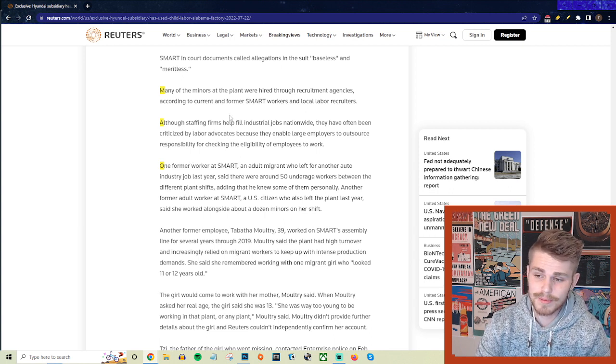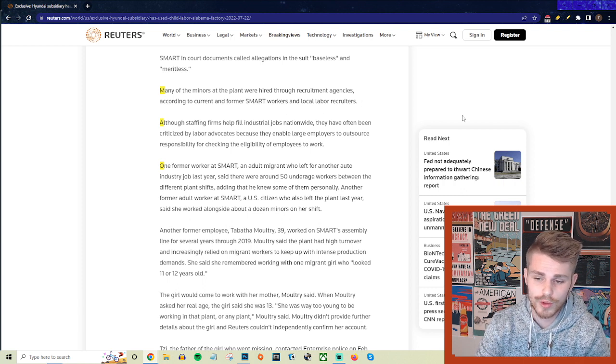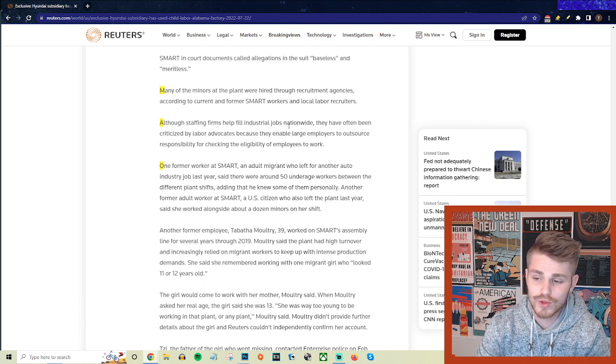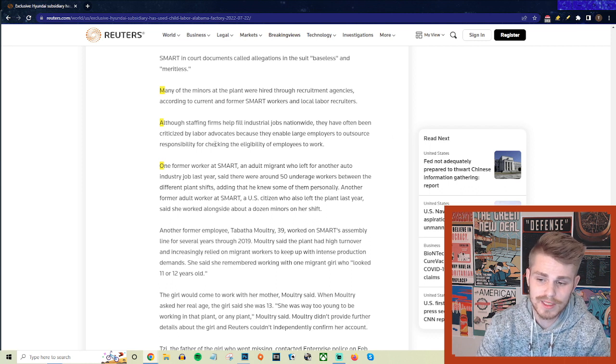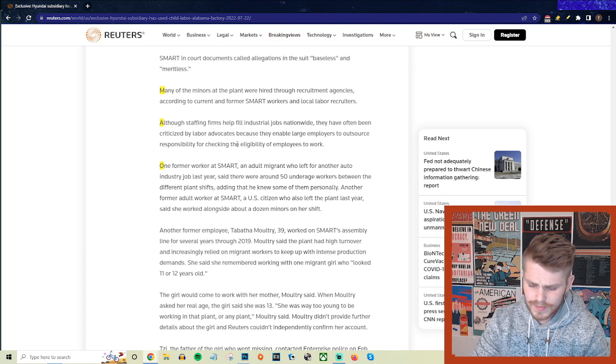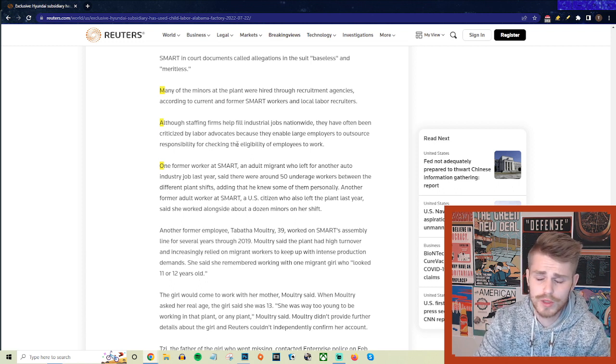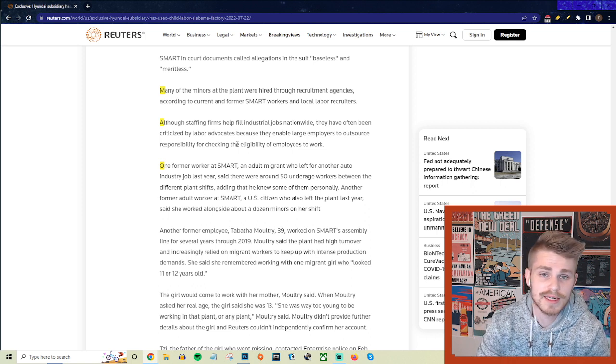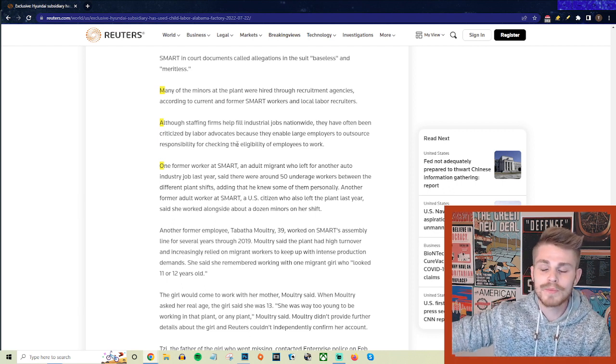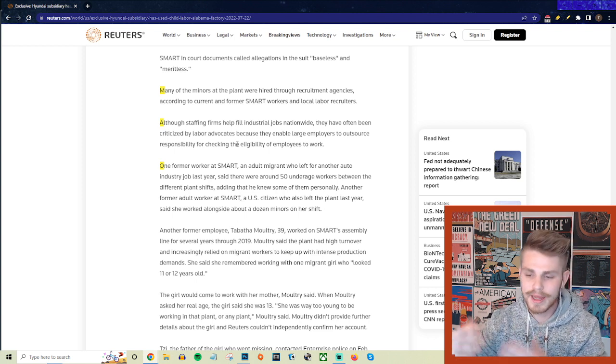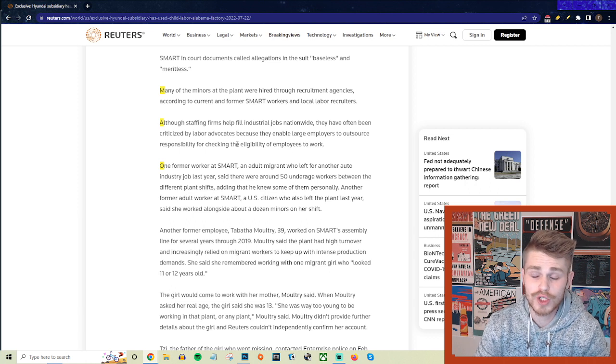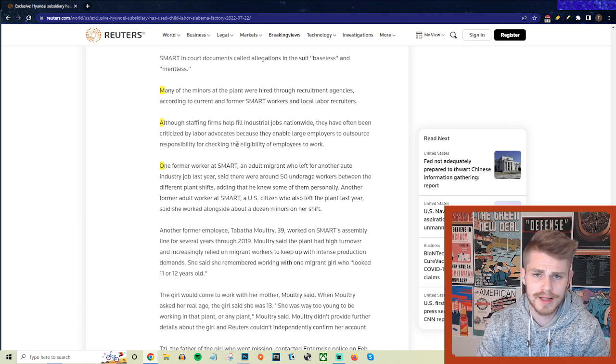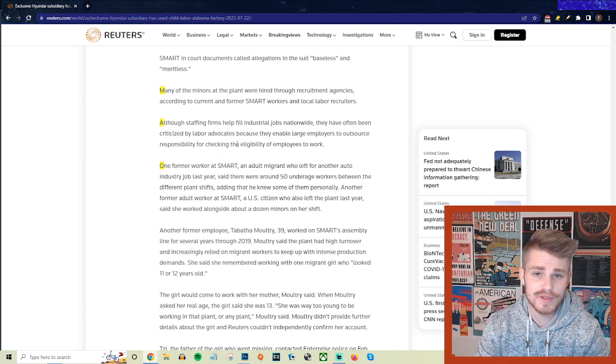Many of the minors at the plant were hired through recruitment agencies, according to current and former Smart workers and local labor recruiters. Although staffing firms help fill industrial jobs nationwide, they have often been criticized by labor advocates because they enable large employers to outsource responsibility for checking the eligibility of employees to work. Hyundai and this Smart company are going to come out and try to deflect and pretend as if they didn't know about this. Part of the reason why they outsource the hiring for these facilities is specifically so they can have somewhat of distance in the case of them finally being outed for engaging in unsafe labor practices or for hiring children to work at their factories. It's a specific intentional thing that they're doing there. It's not like they don't possess the financial resources in order to hire people themselves. They just want to have that sort of distance for this specific type of circumstance.